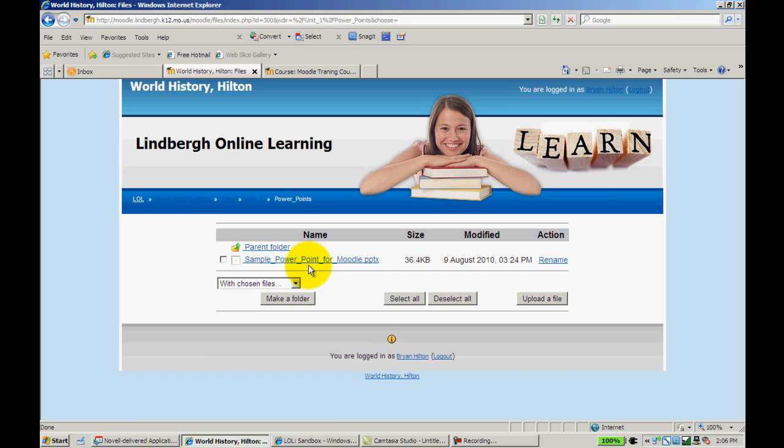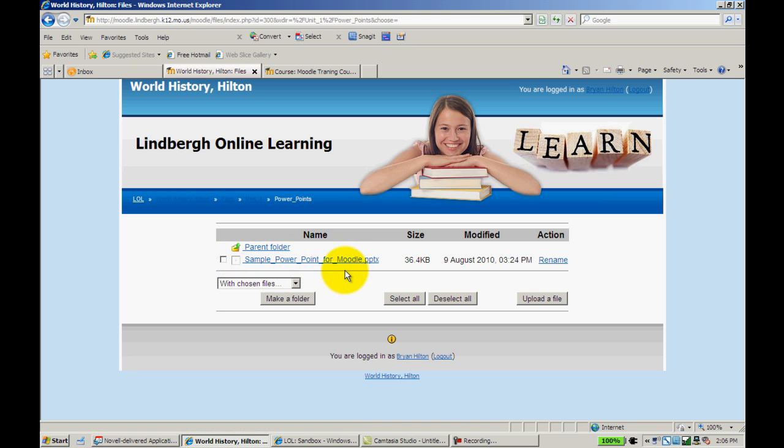And I've created a folder called PowerPoints. In that, I have one PowerPoint. Now, again, I could have one in here or I could continue adding until I got five to ten PowerPoints. Whatever it is that I needed to display to students in this folder, I would do that. And again, I could simply add PowerPoints or whatever it is that I wanted to this folder by clicking Upload a File, just as we've done in previous lessons.